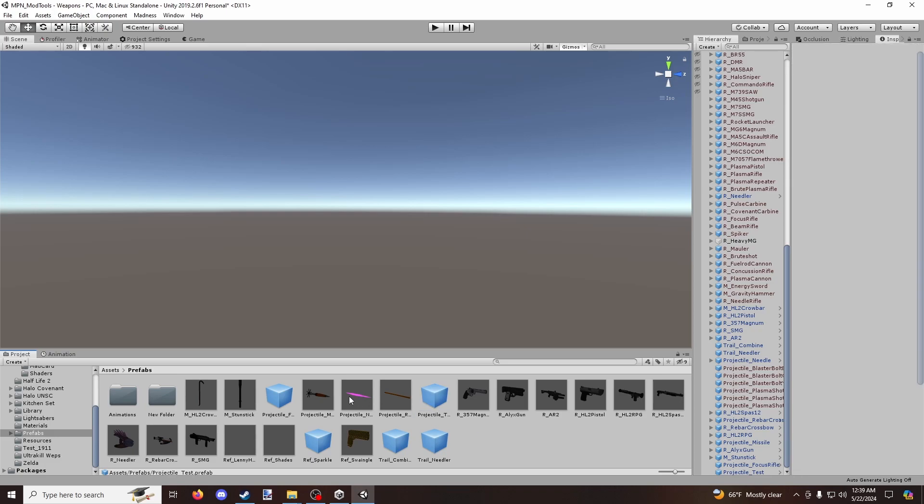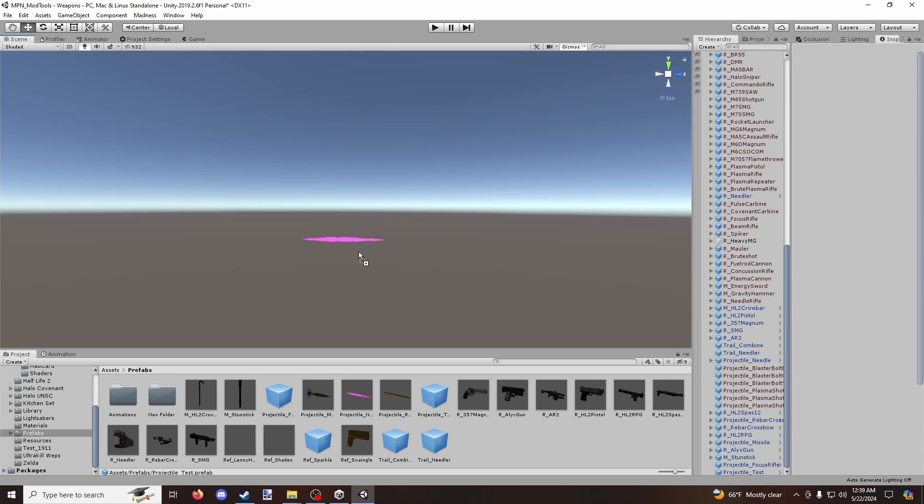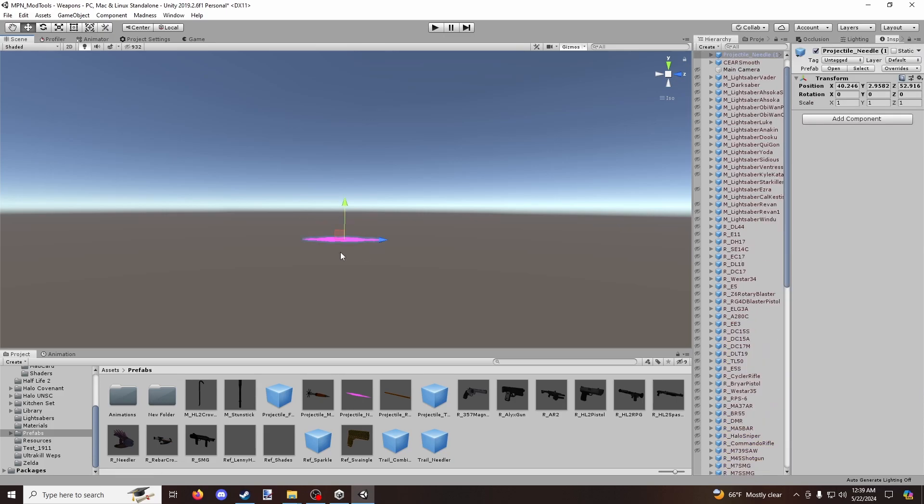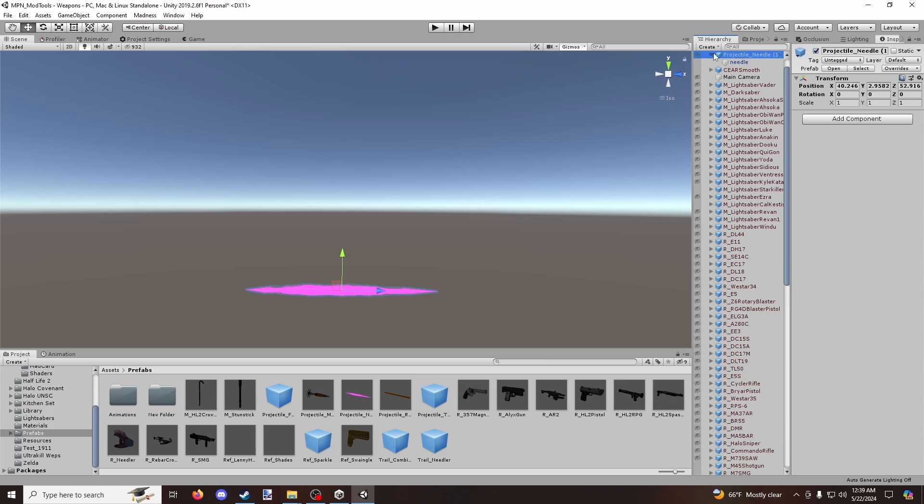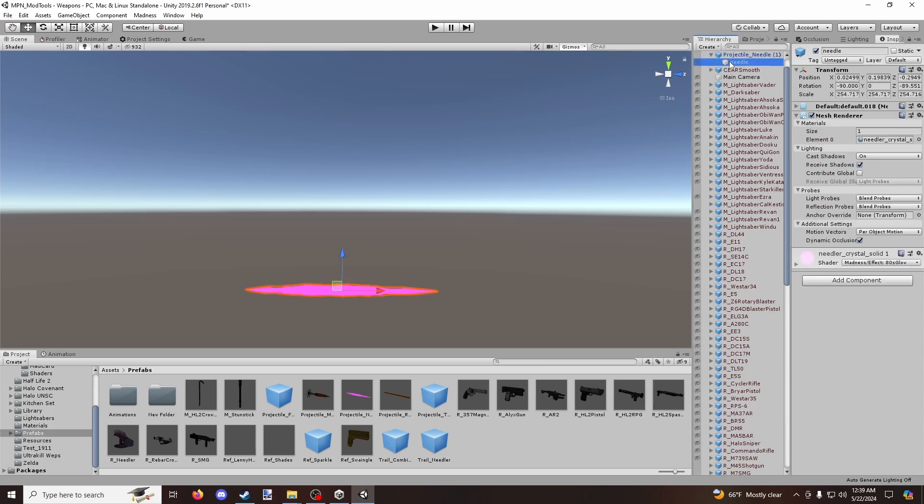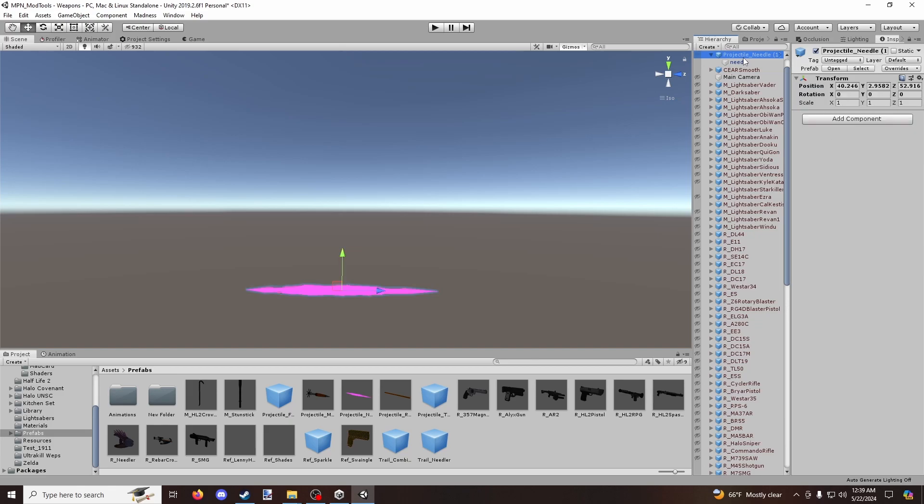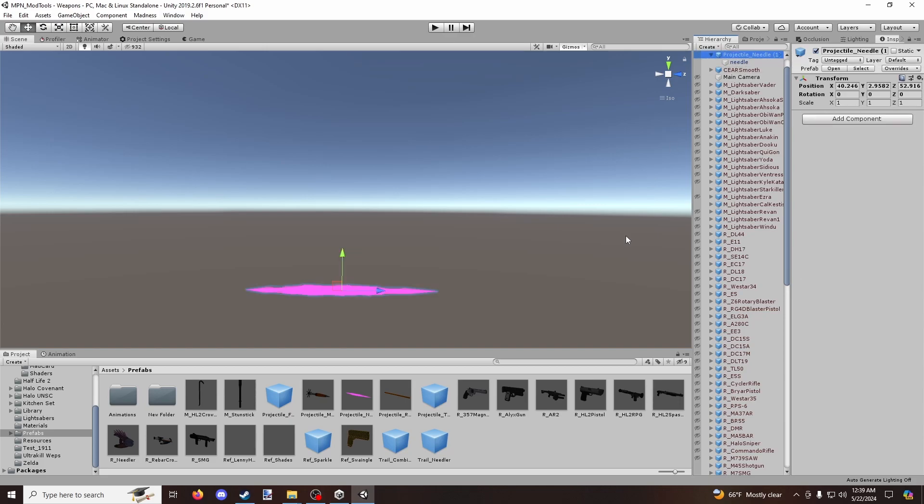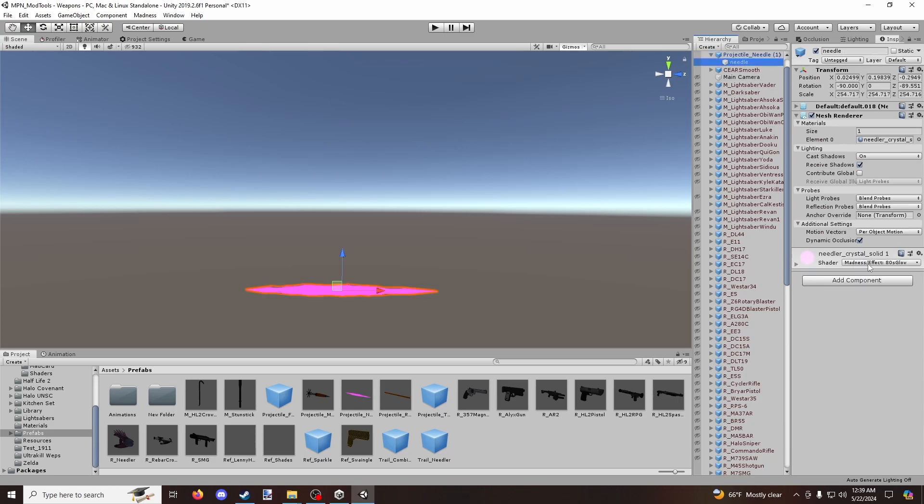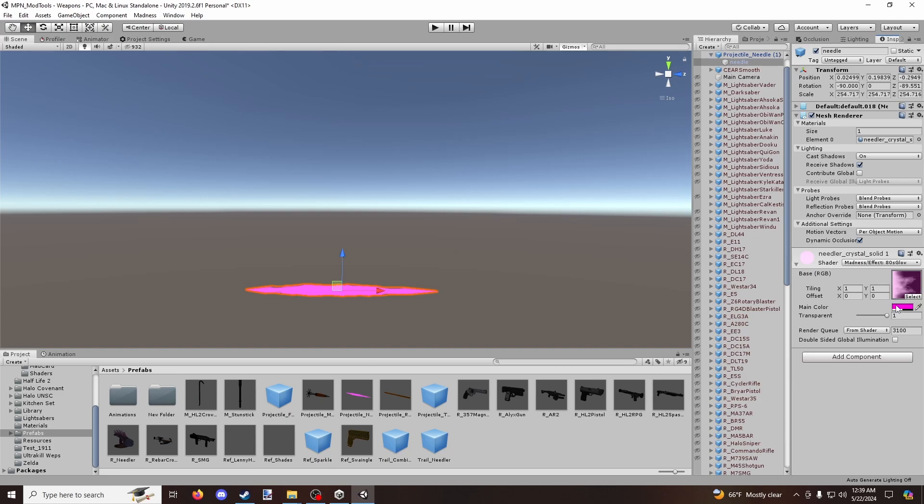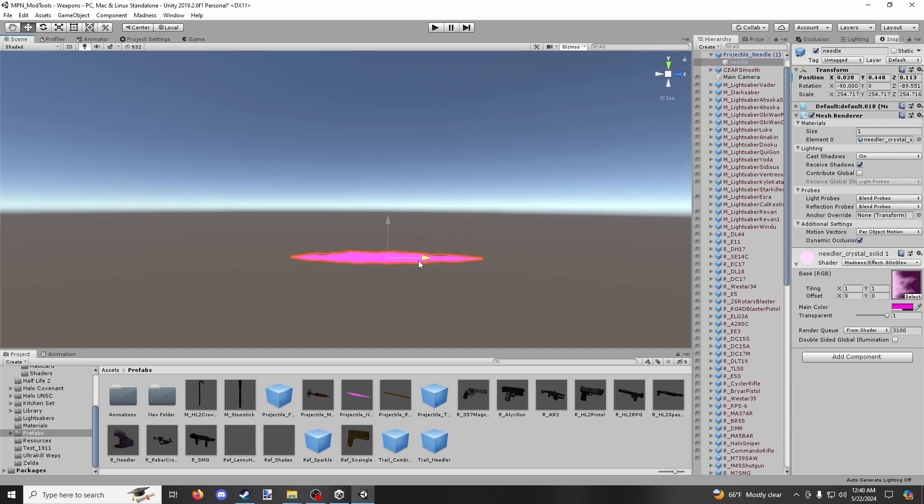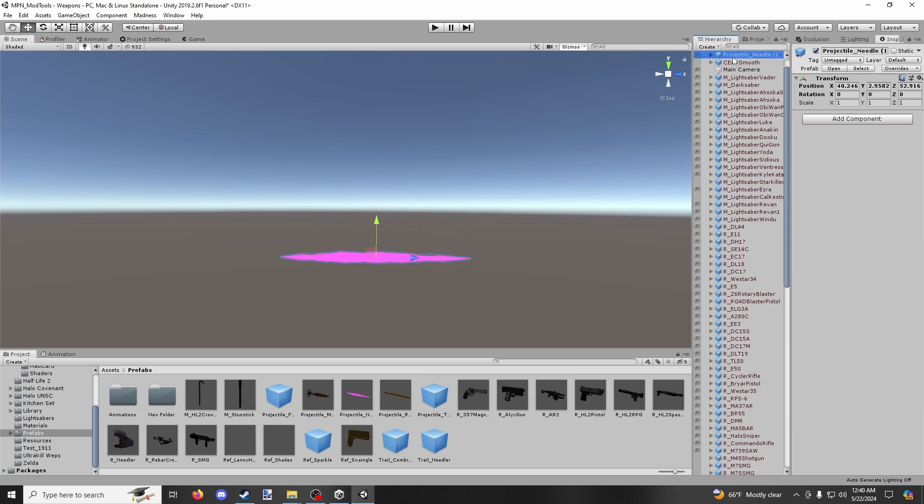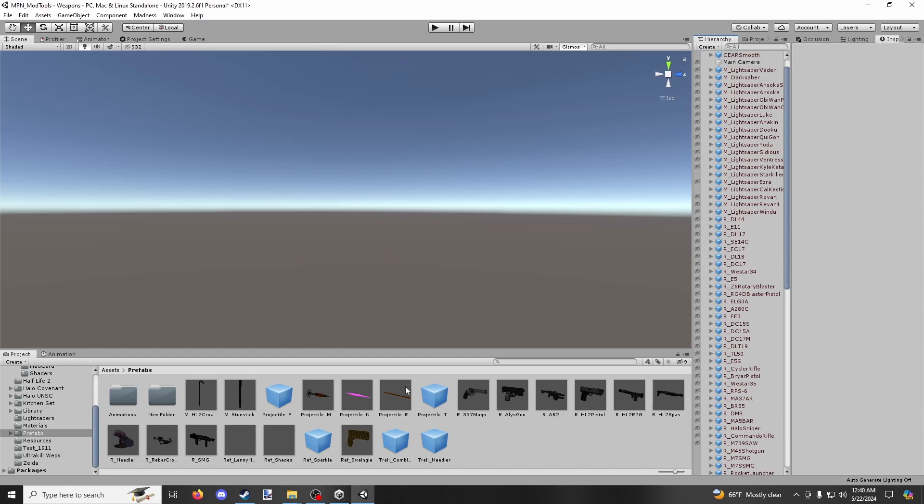So over here, I have a custom projectile that is using a 3D model and I can kind of open up this prefab here and show you. So I have this 3D model called needle, and then I have this game object called projectile underscore needle. And all I did was apply a kind of, I think, I think this particular game object is using the 80s glow. Yeah. So you can see here it's using 80s glow and it has this texture on it. Although I don't think that texture is doing anything. And the color is just pink. So I kind of have this like transparent sort of needle here. And that's for like the needler that I added into the game.